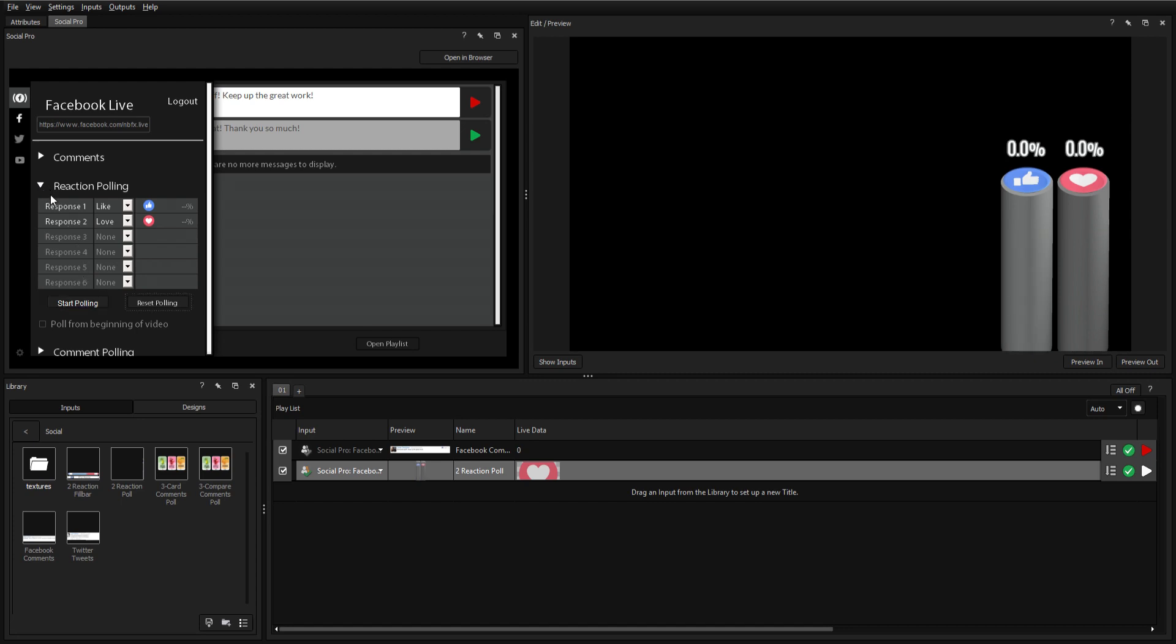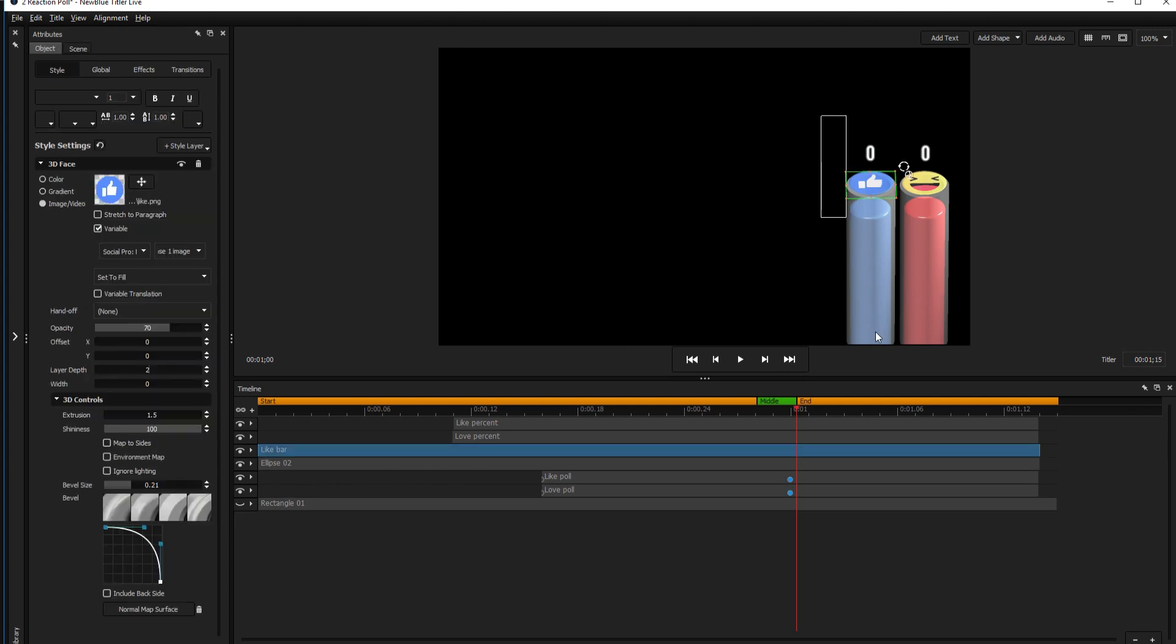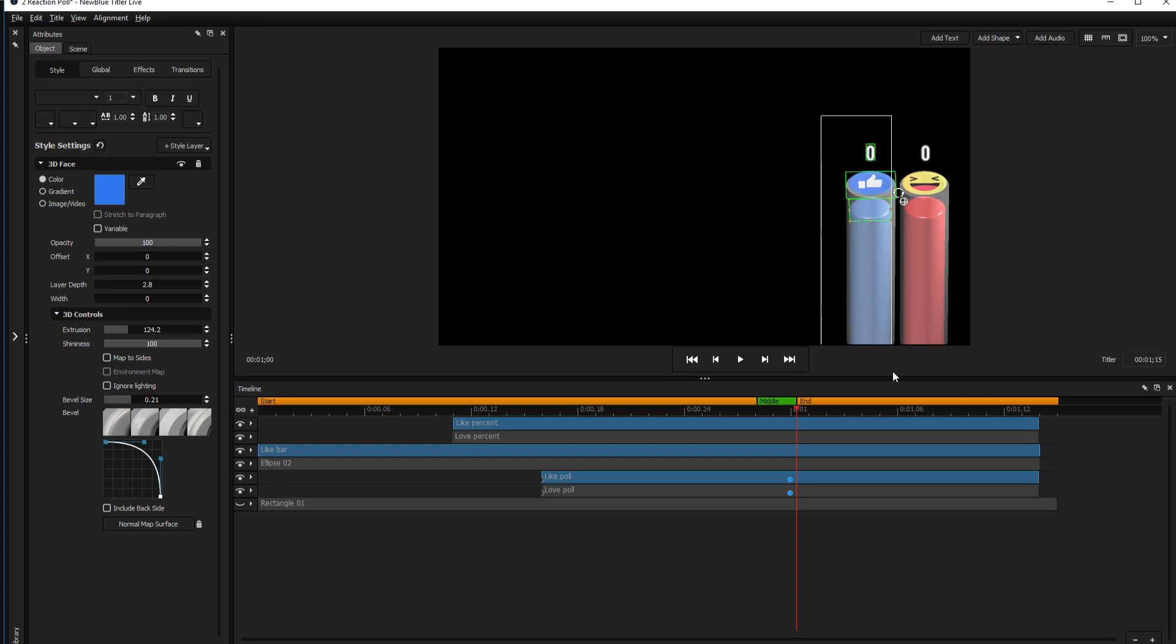The current template is only designed for displaying two reactions, but you can modify any template from within the title designer to create a poll specifically designed for your stream.